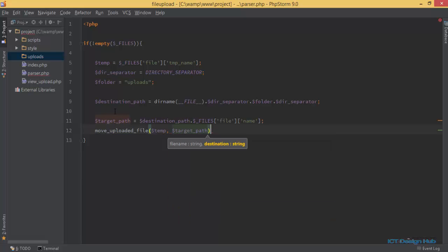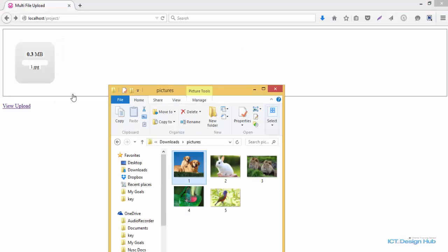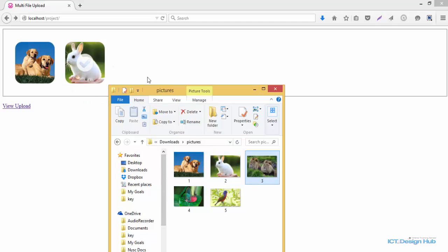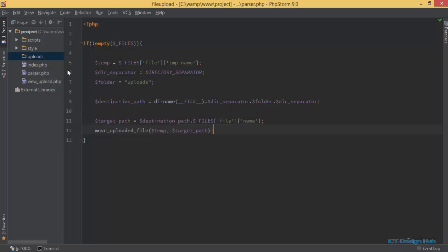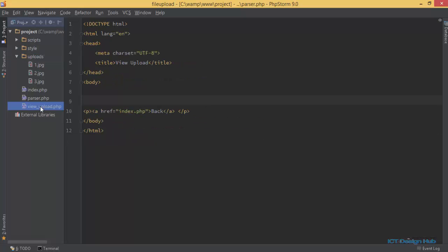Finally, we move the file from the temporary location to the target location — that's all we need for the PHP upload logic. There are many additional things you could do here, like checking whether the uploaded files are images or validating the file type required for your system, before moving to the final destination. Let's preview this in the browser. I'll open the uploads folder, drag some pictures in — one, two, and three. Coming back to view the uploads folder, I can see all three files are there.